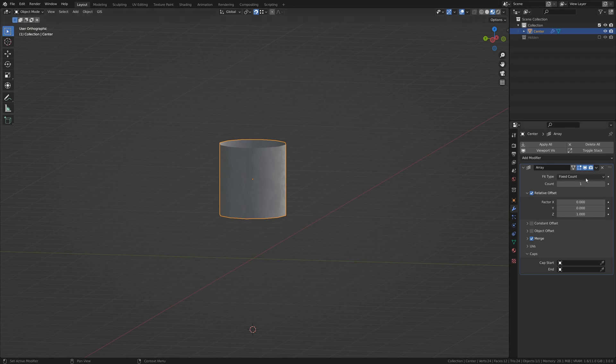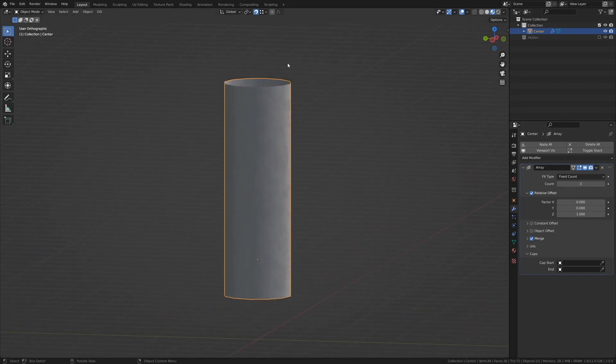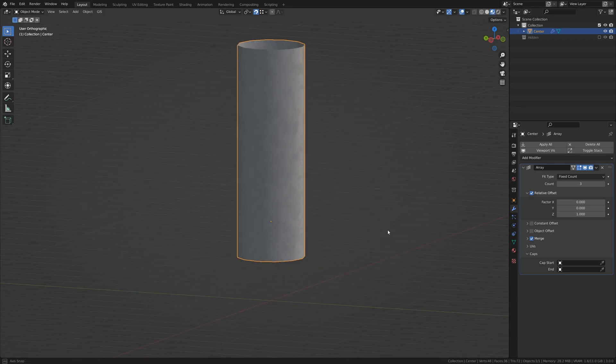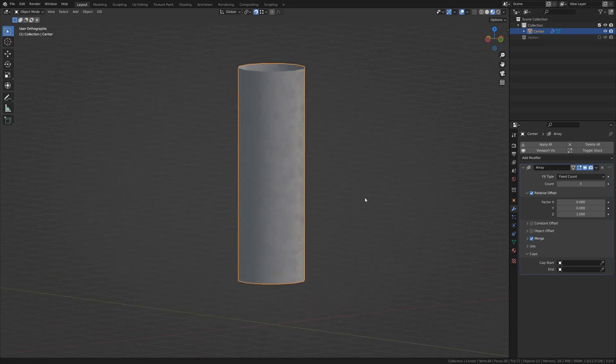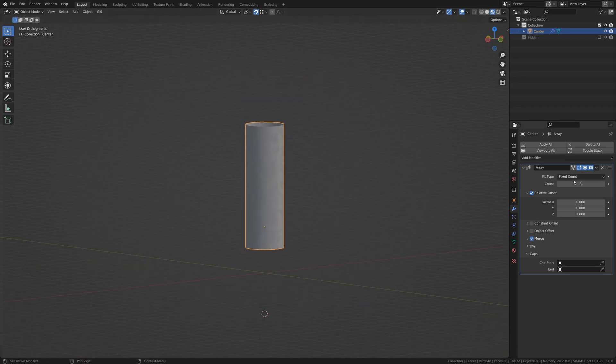This cylinder, for instance, can be used as a rocket. But we want a front and back to it, and we may want to make a few different sizes of rockets. So, let's go down to Caps under the modifier.